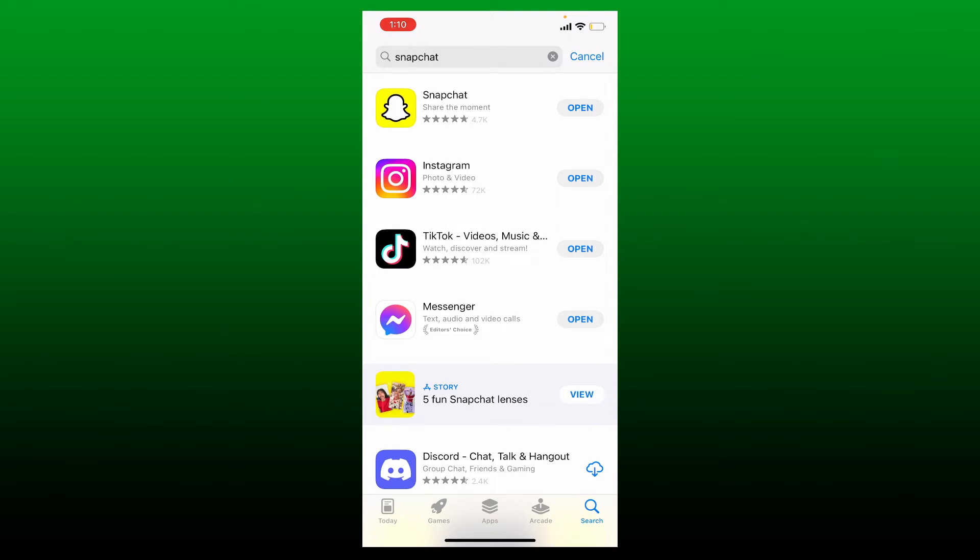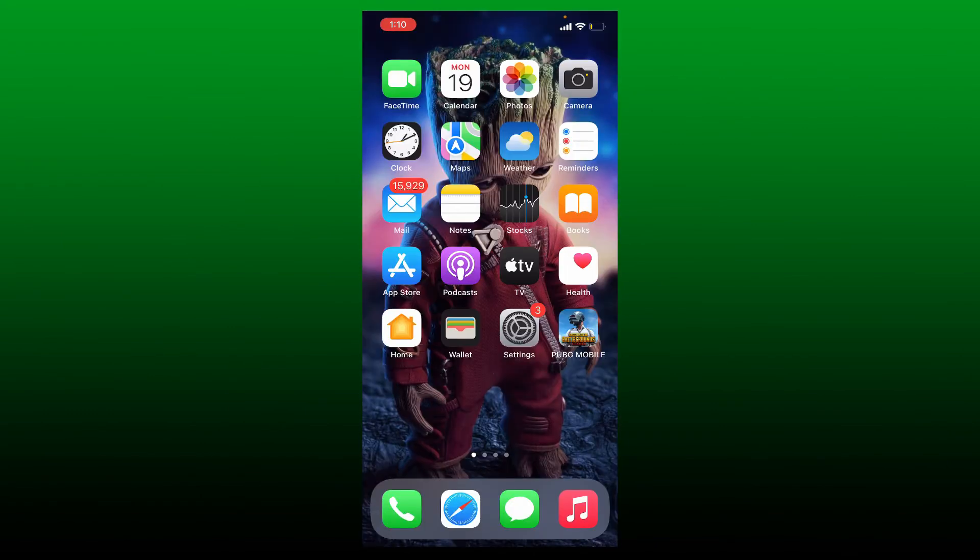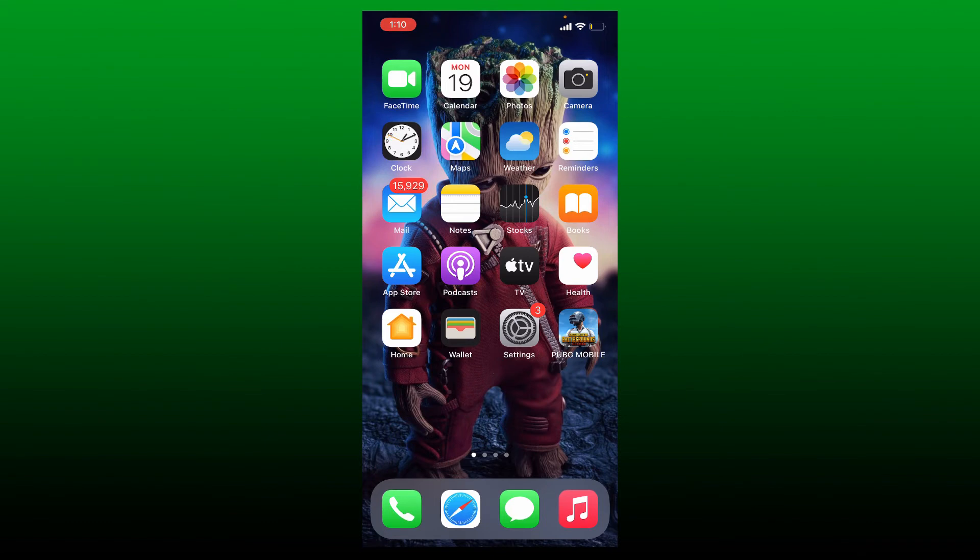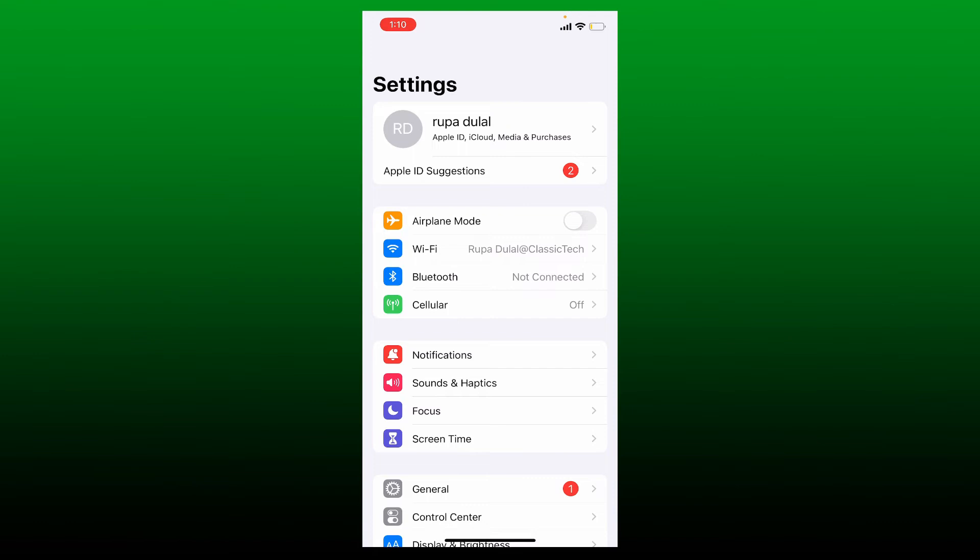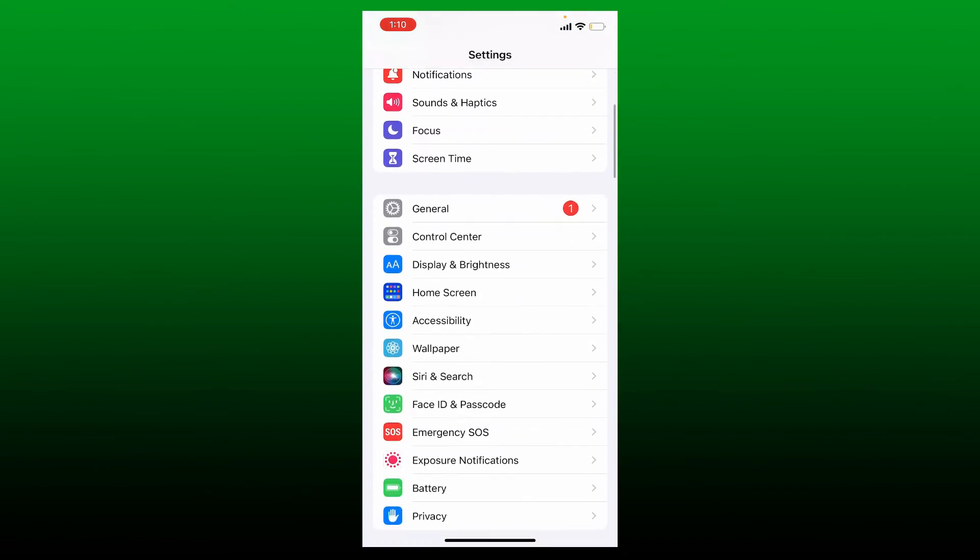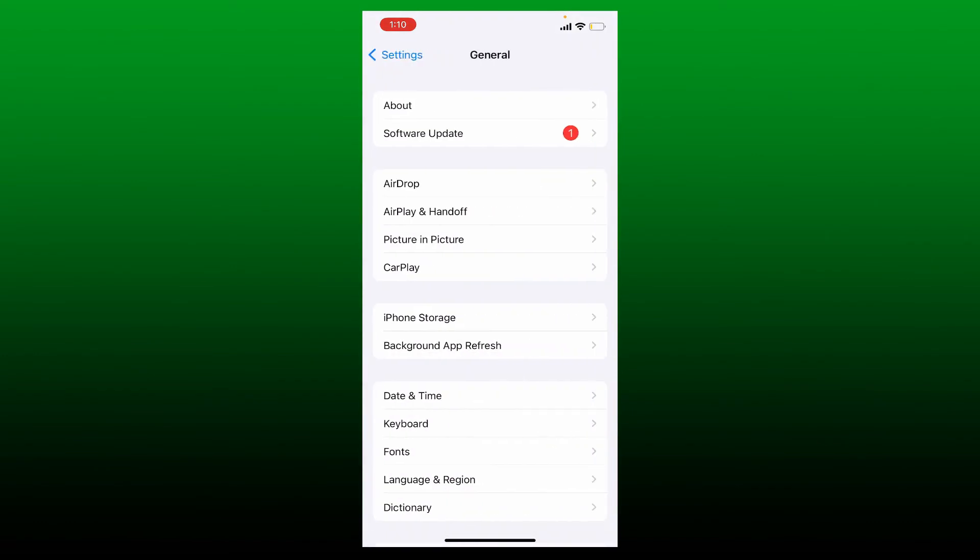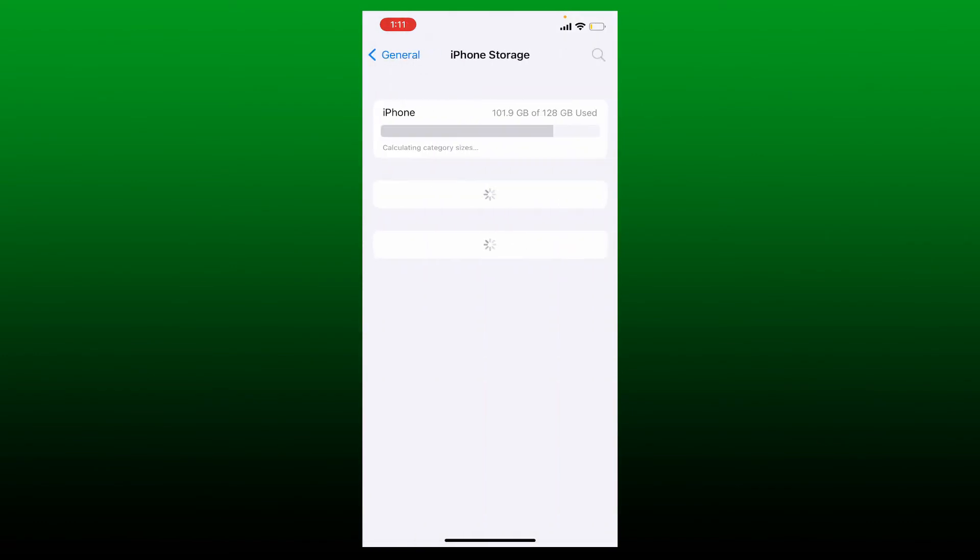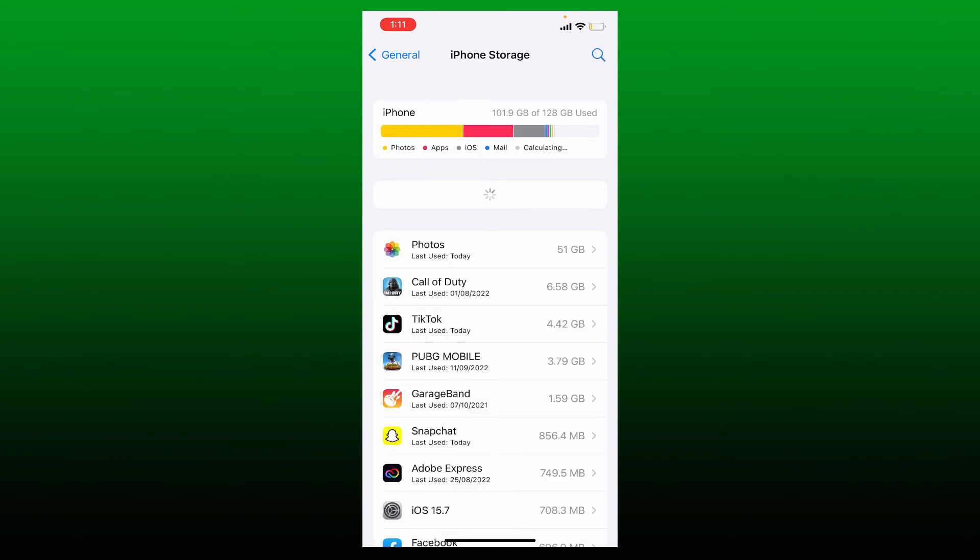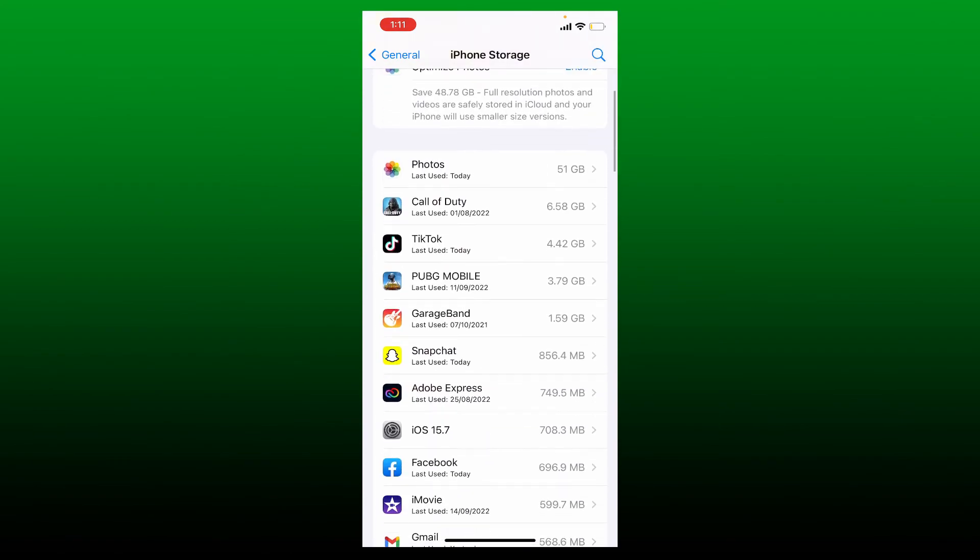Once you have the latest version you might be able to solve your problem. Simply open up the app and check if it works. If that still does not work, you can always try offloading your Snapchat app. Tap open Settings from your iPhone app drawer and from the Settings menu scroll down and tap General. Tap on iPhone Storage and wait until the iPhone storage loads. Once it does, look for Snapchat from the list and give it a tap.